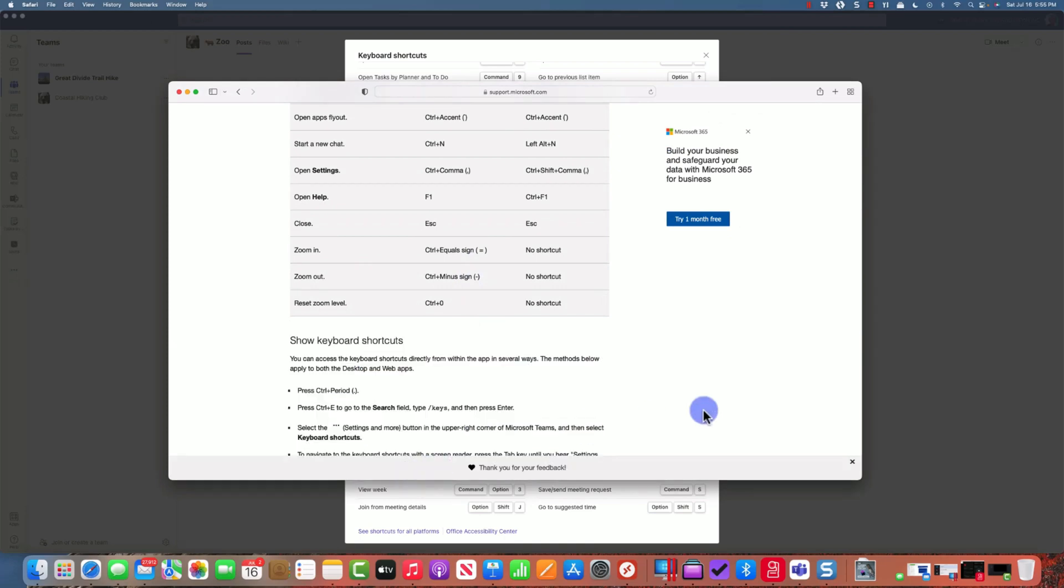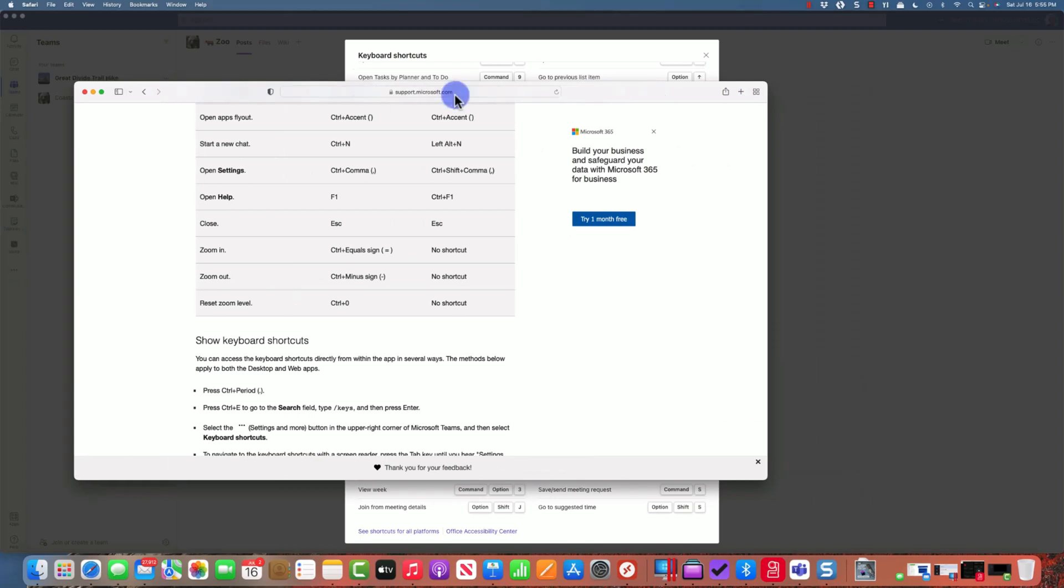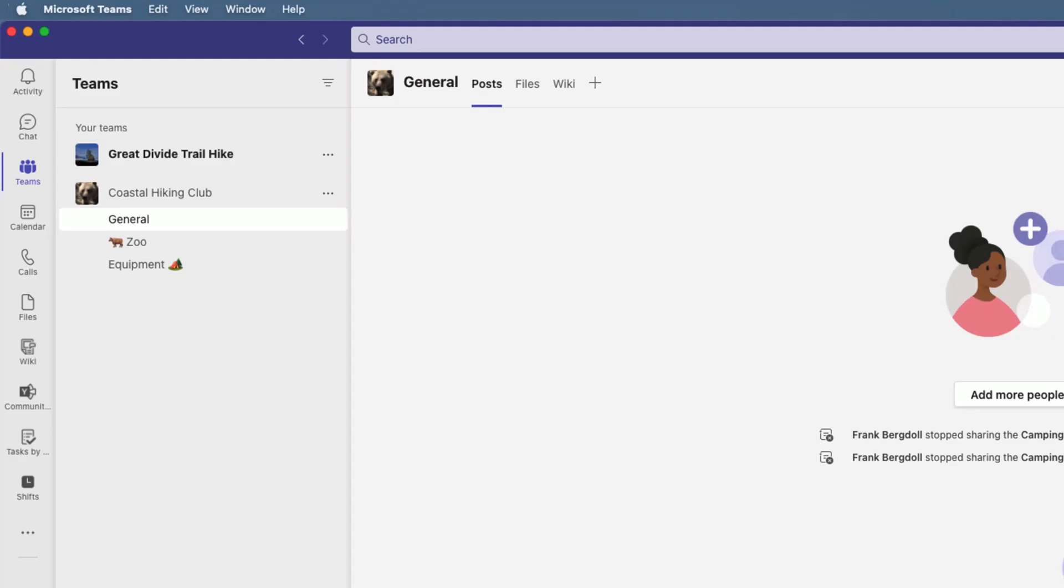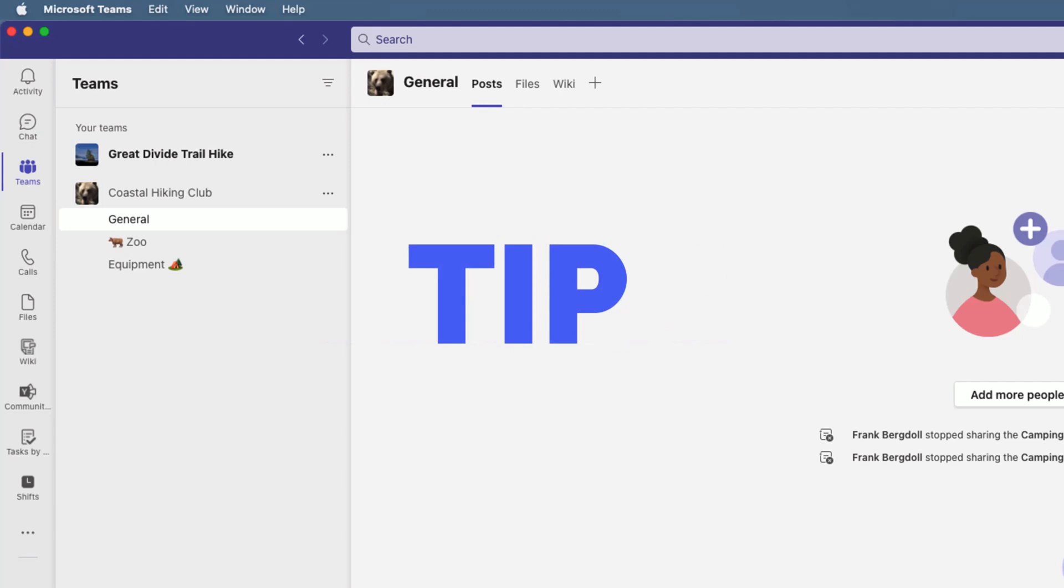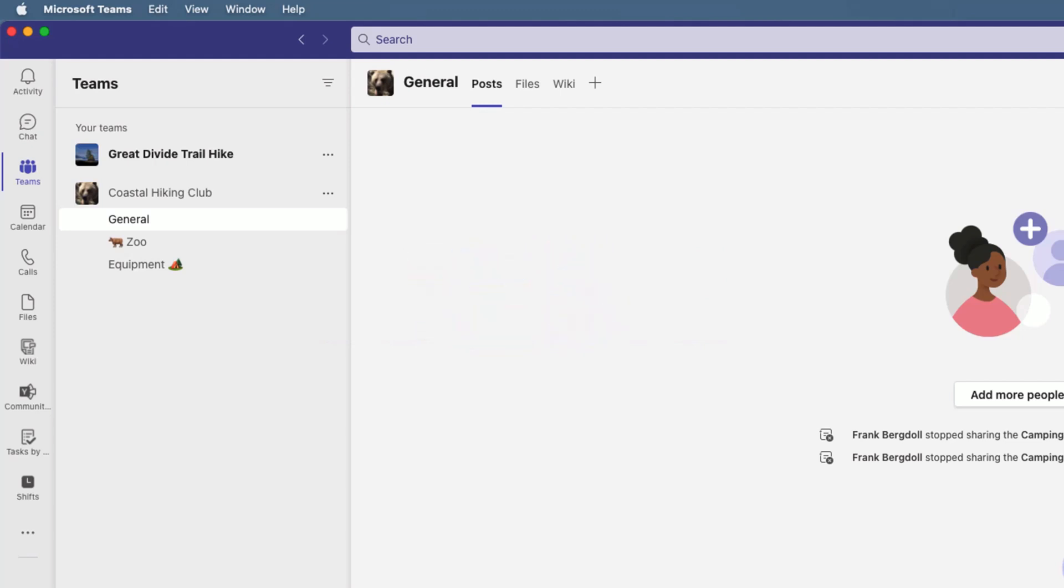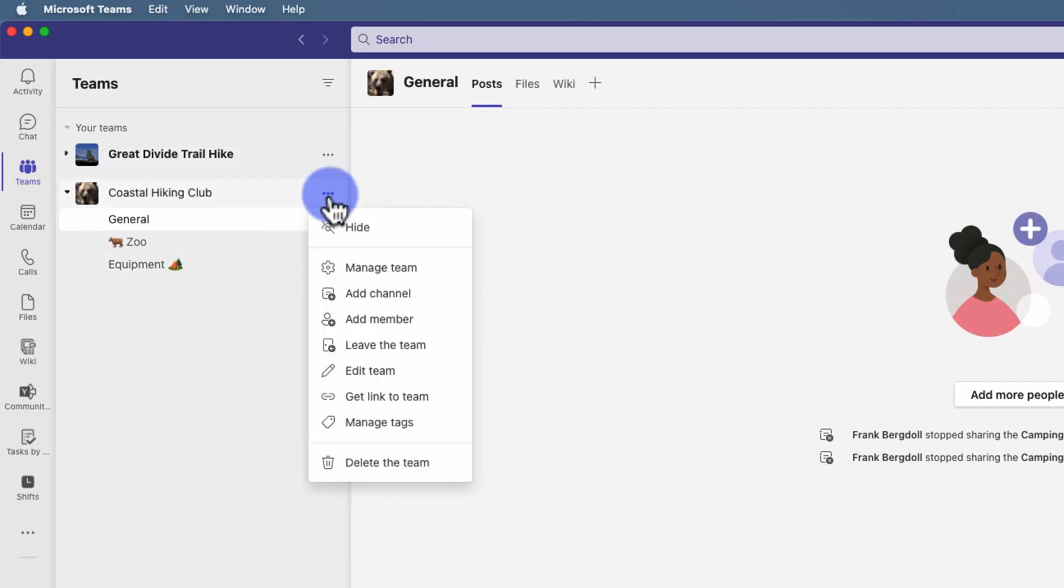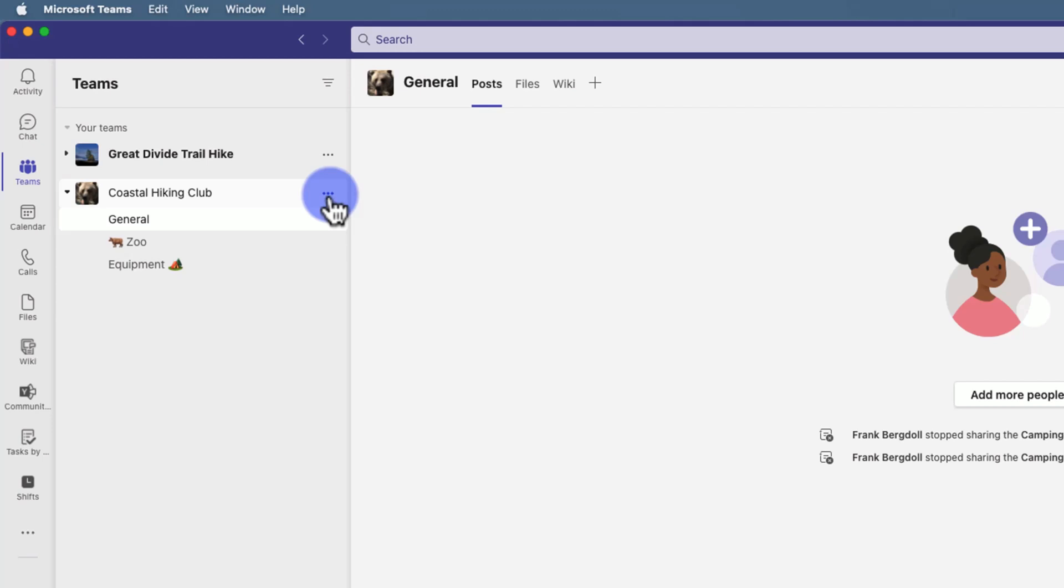Tip number eight is an interesting tip. If you have individuals that are going to be in charge of a certain aspect of your organization, let me show you what I mean. If I go into the Coastal Hiking Club, let's say Bruce Wayne is really in charge of a lot of hiking events that occur.